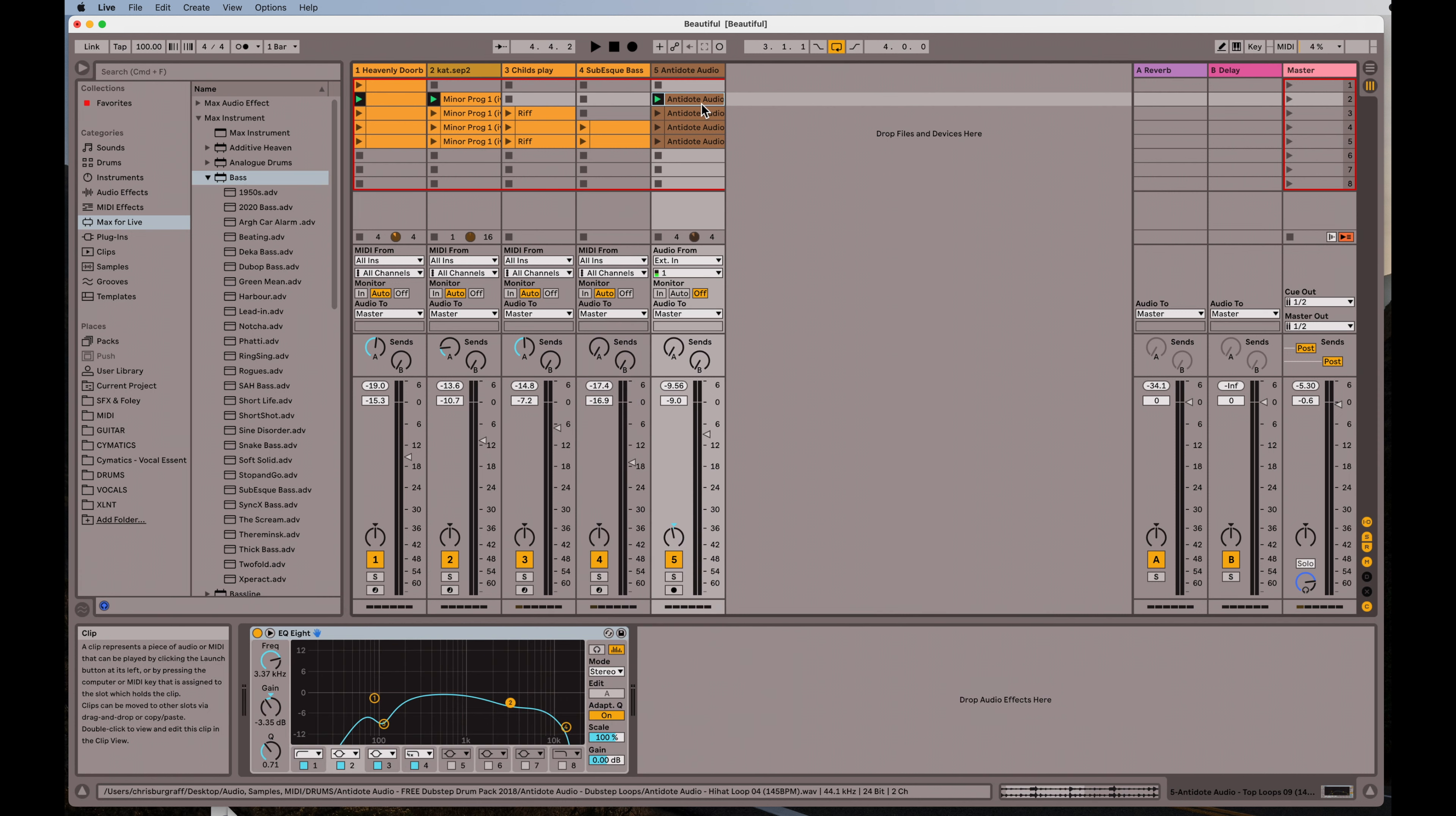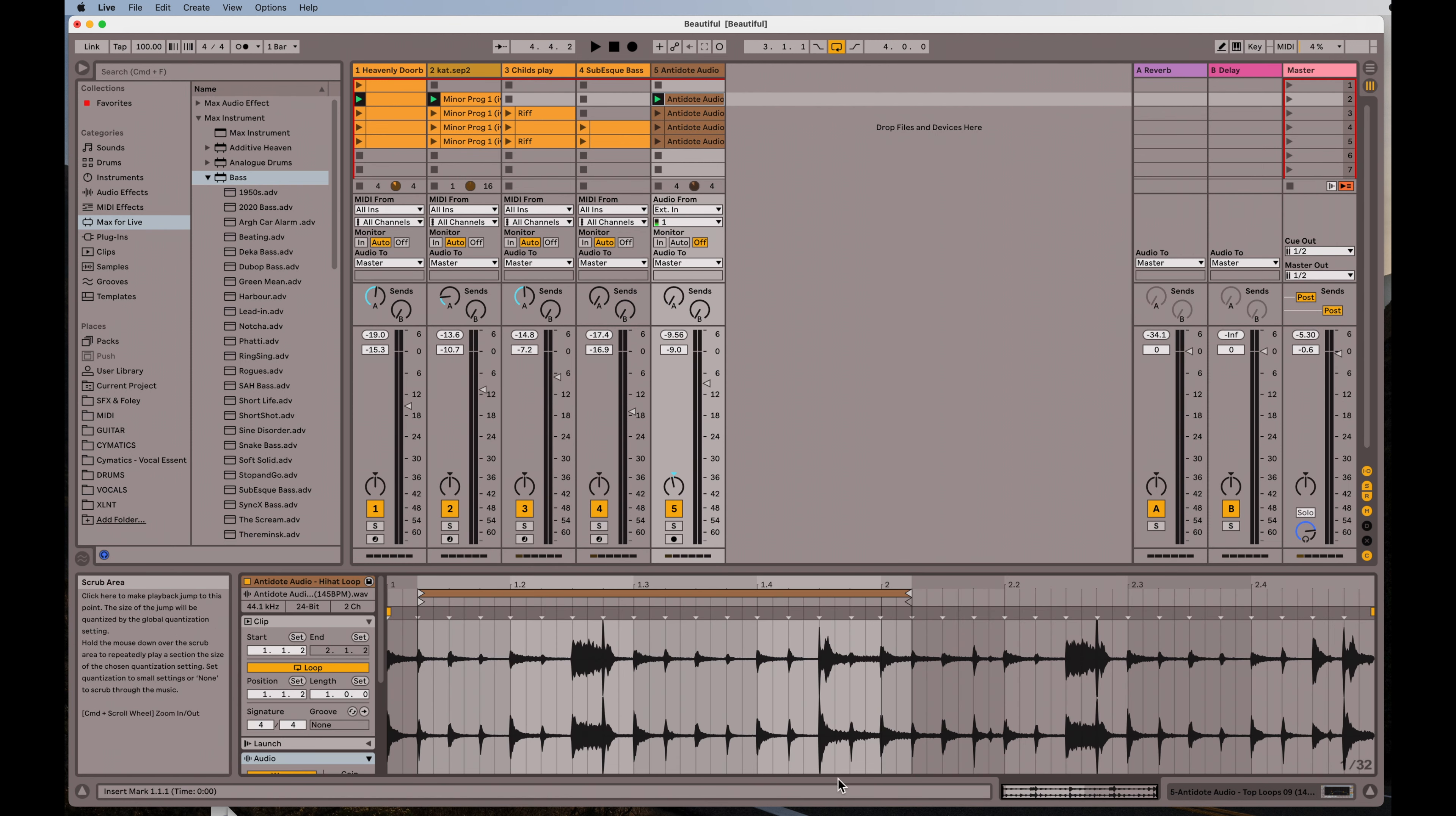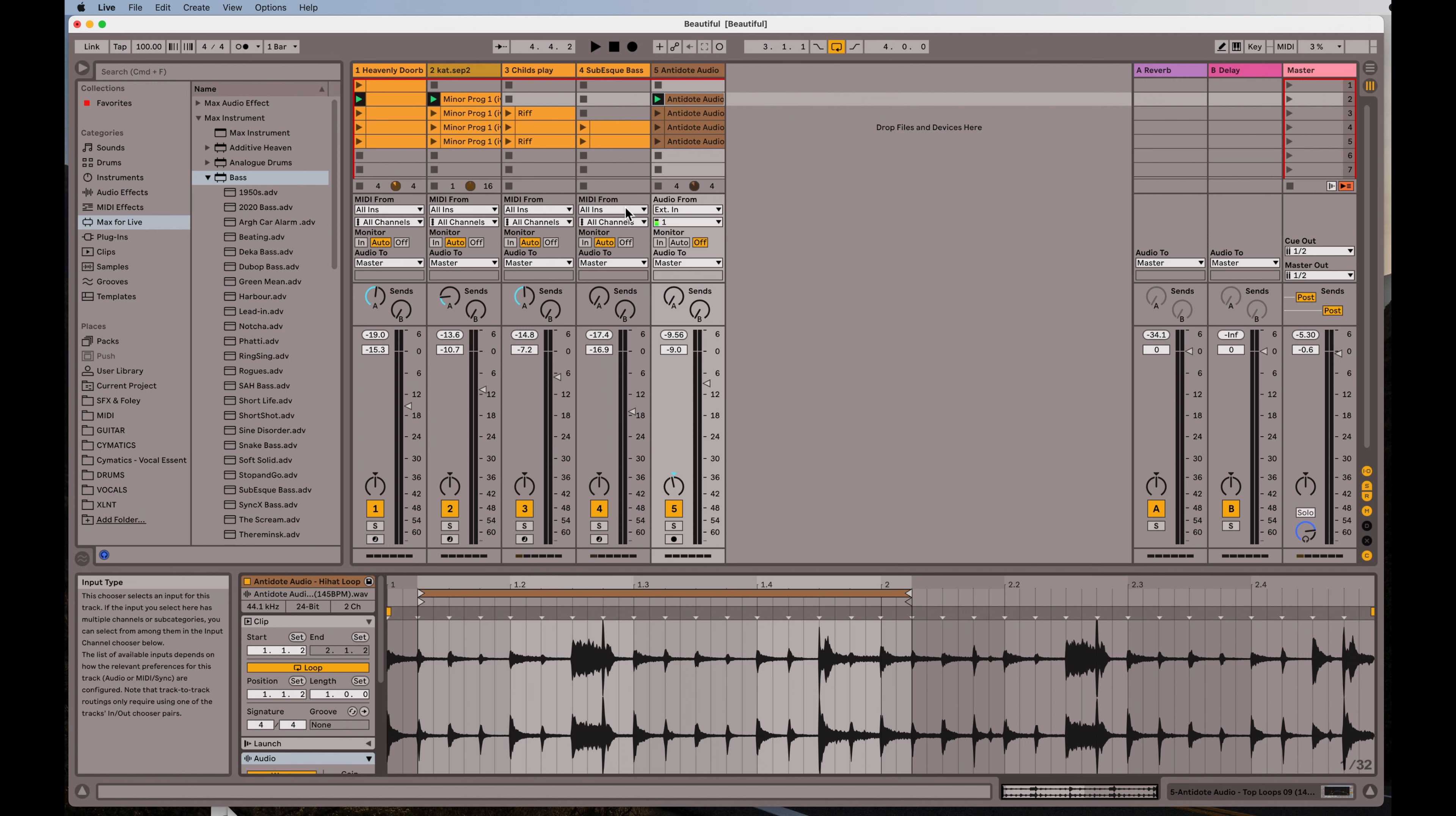And then, of course, I threw in just a real simple sample of a drum here. So that's how I created this. Super simple and just so beautiful and heavenly. Let's listen to a little bit again.